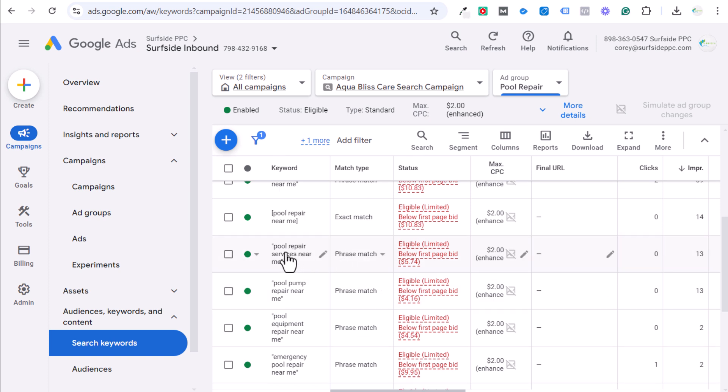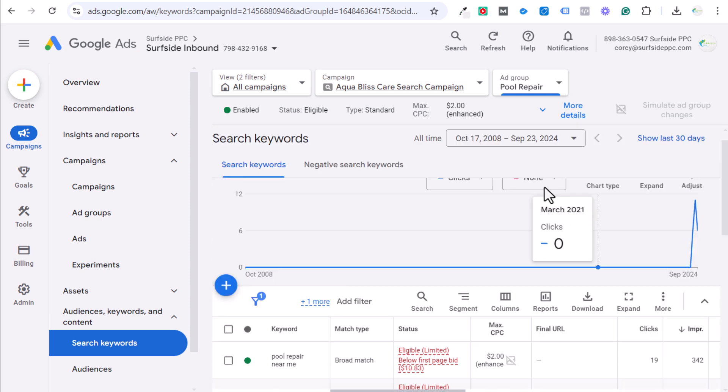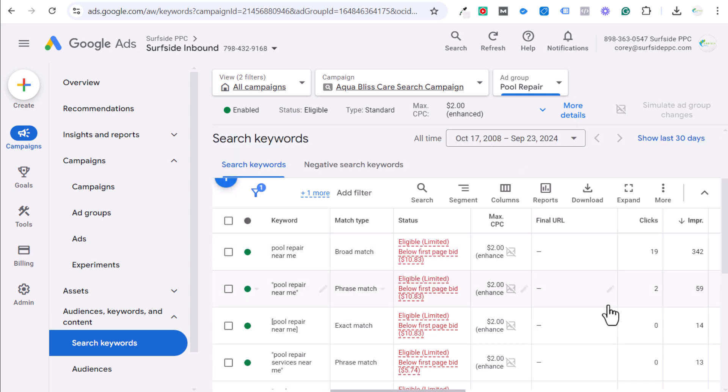Pool repair services near me, pool pump repair near me, pool equipment repair near me. And the reason why I'm looking at my all time results here.